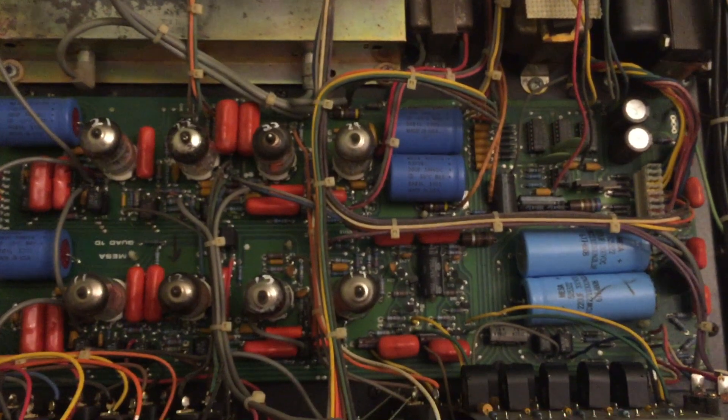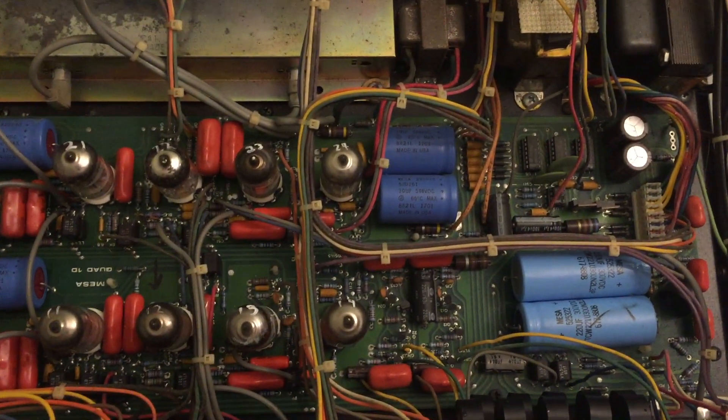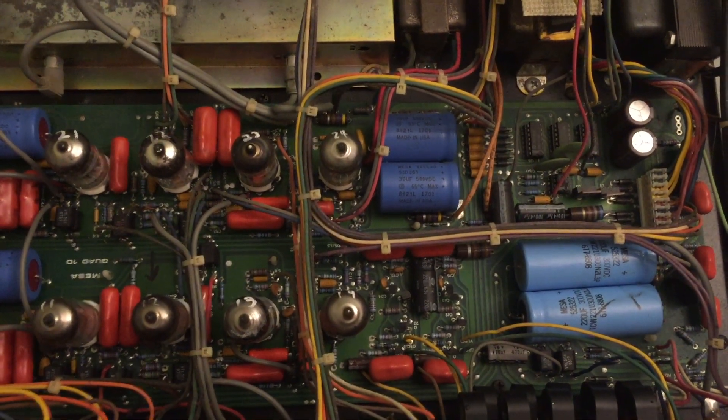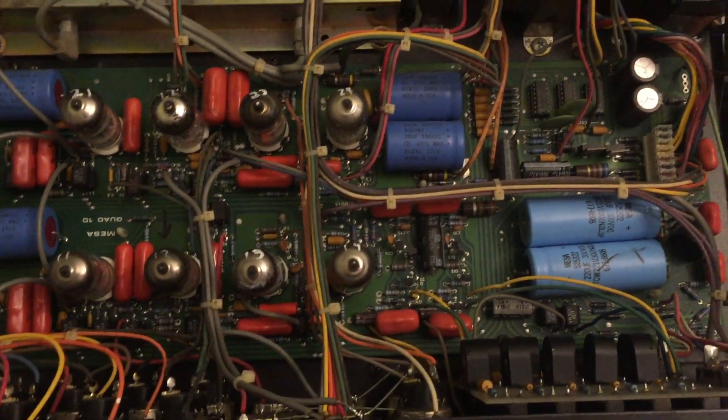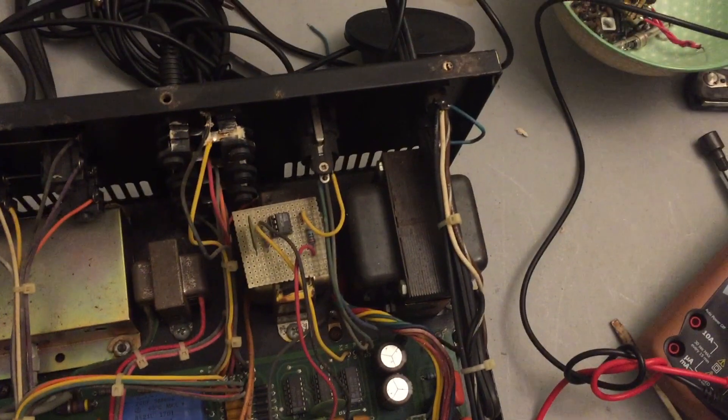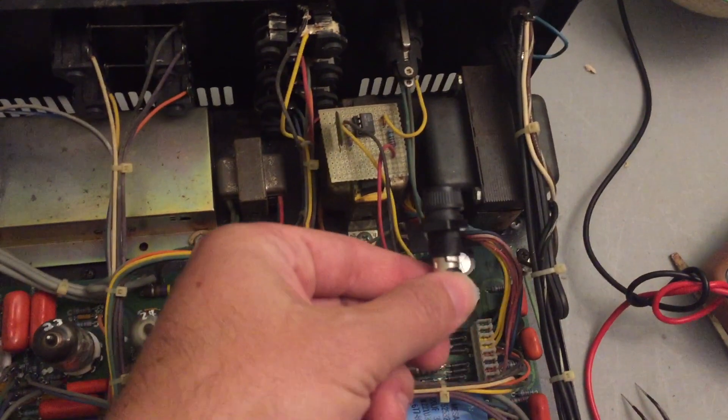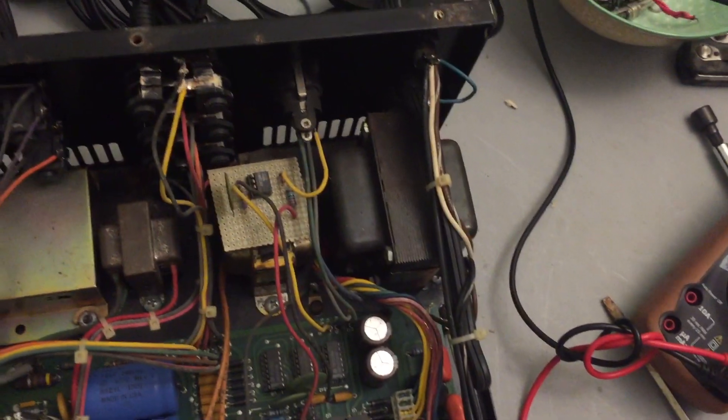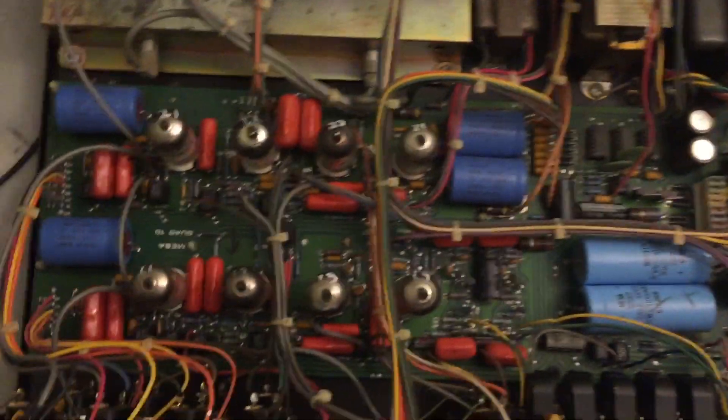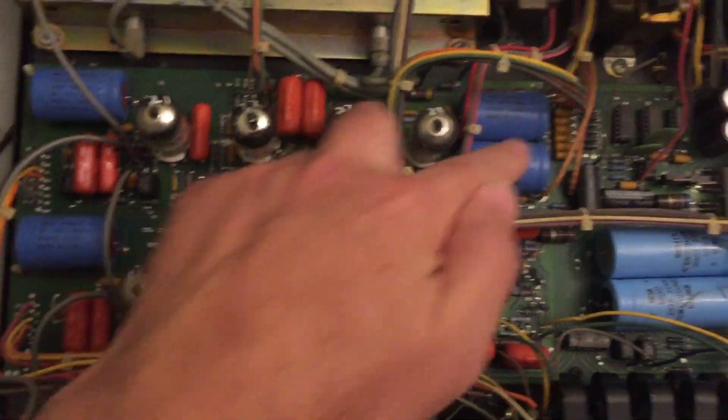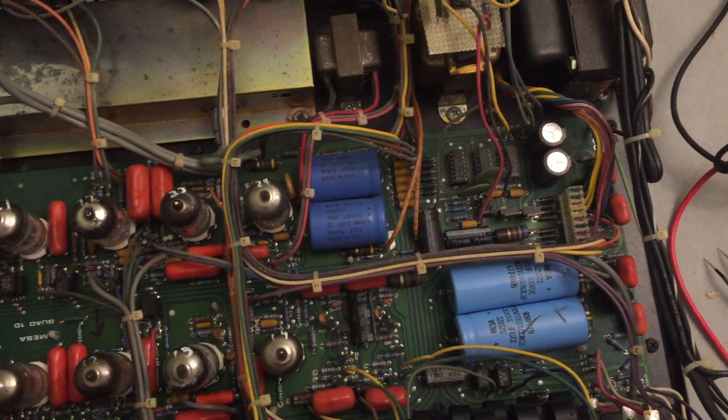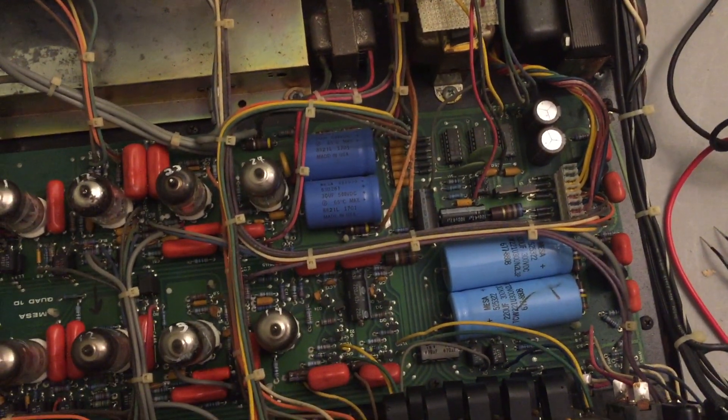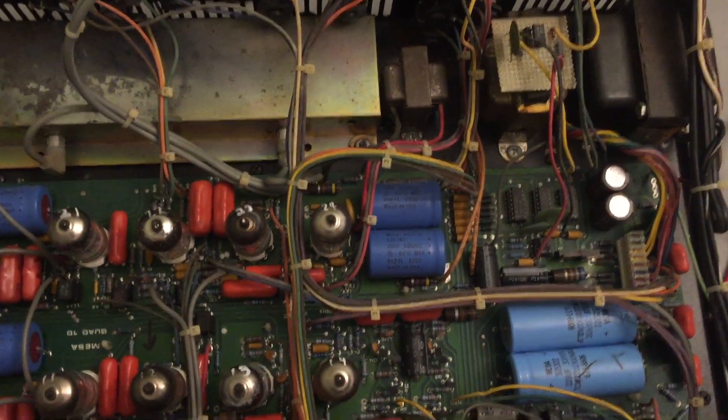So once it powers on, I'm able to check that all the channel switching features work, the EQ works, the reverb works, pretty much everything in this thing works. I think what I'm going to do to it is replace the fuse holder with the new one that I got here, just because I couldn't find the commating part for it. Replace the electrolytic caps that have been in here since 1986 or 1988. And that's pretty much it for it.